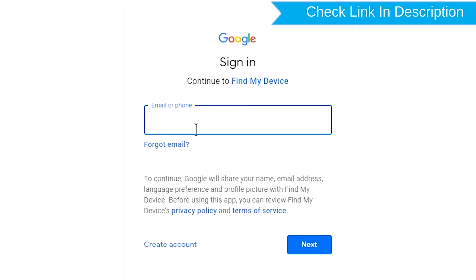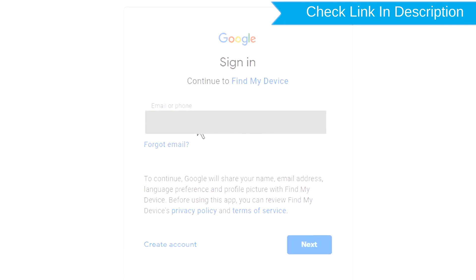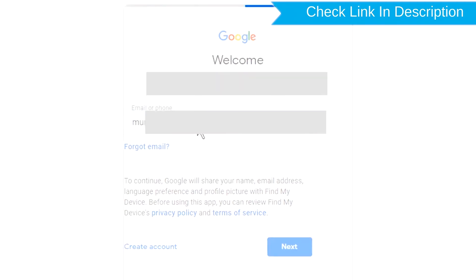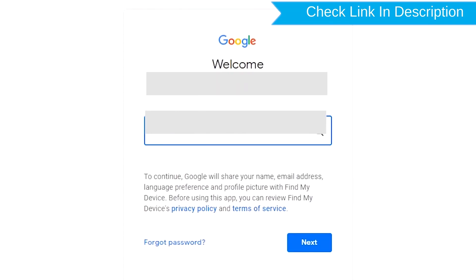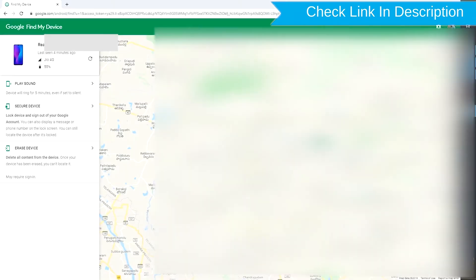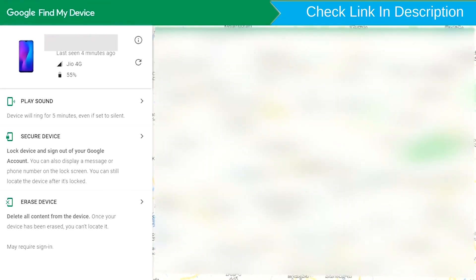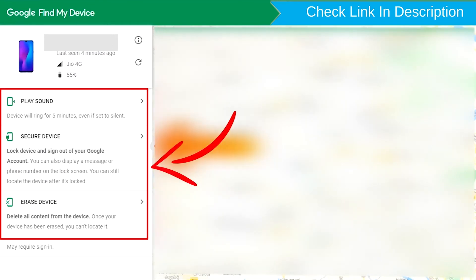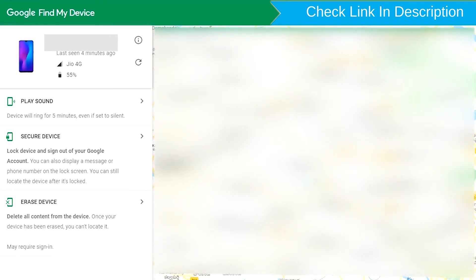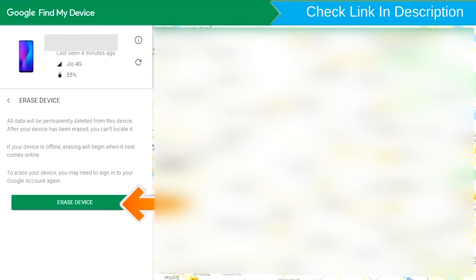Sign in using the Google login credentials which are used on your phone. After login, there will be three different options: Play Sound, Secure Device, and Erase Device. Now click on the Erase Device option.